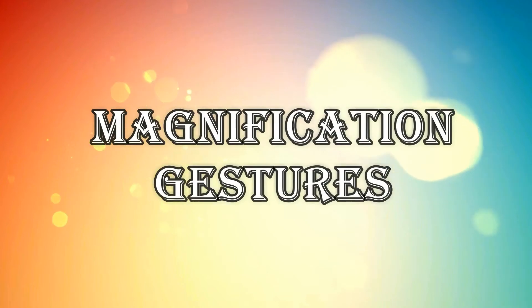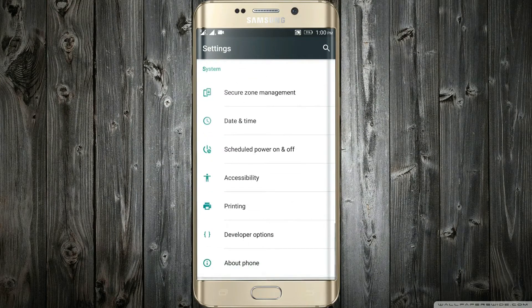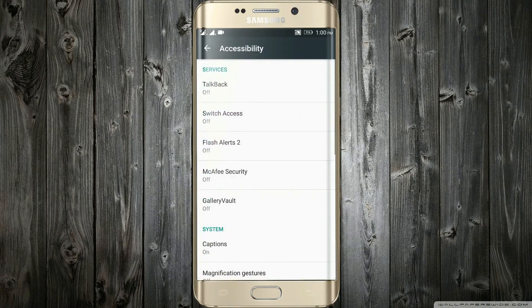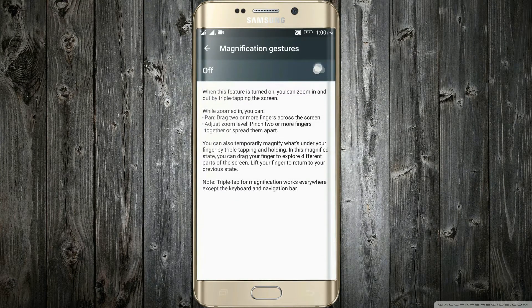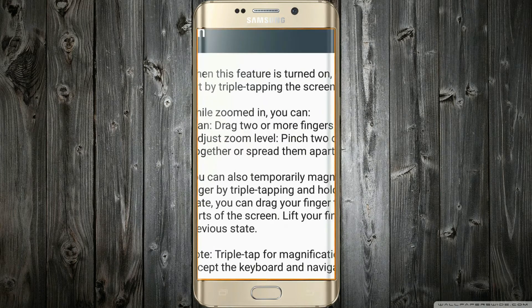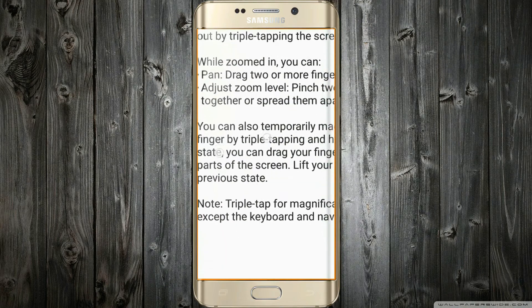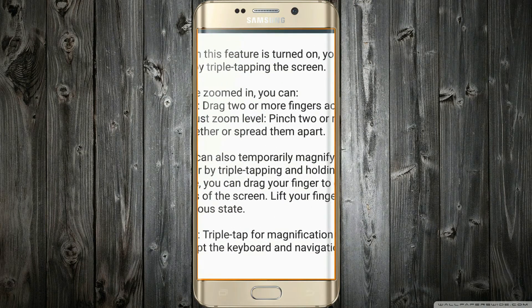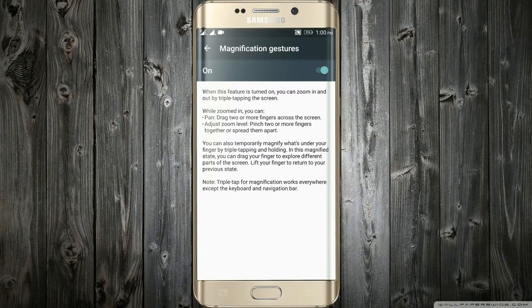Number 7: Magnification Gestures. To enable it, just go in the settings, then the Accessibility section, and then Magnification Gestures. Just turn it on. Now you can zoom in and out of the screen by triple tapping on it. You can also drag by using two or more fingers across the screen. This feature comes in handy when you are trying to access a website that is not available in mobile version — you can magnify it to see the contents of the desktop version.